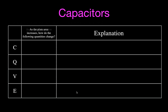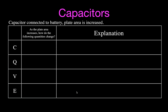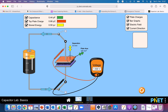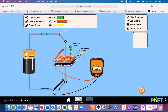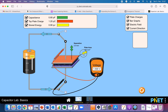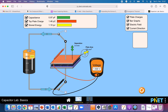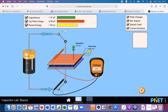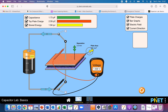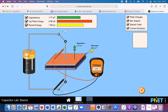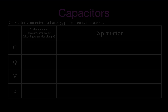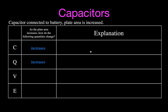Now we're going to increase the plate area and keep the plate separation the same. We'll go back to the simulation starting at plate separation 2. When we increase the plate area, you will see the capacitance increases - bigger plates, more charge can be stored. The voltage is going to stay the same because it's just the voltage of the battery, and the electric field strength is going to be the same because we're keeping the charge density the same.